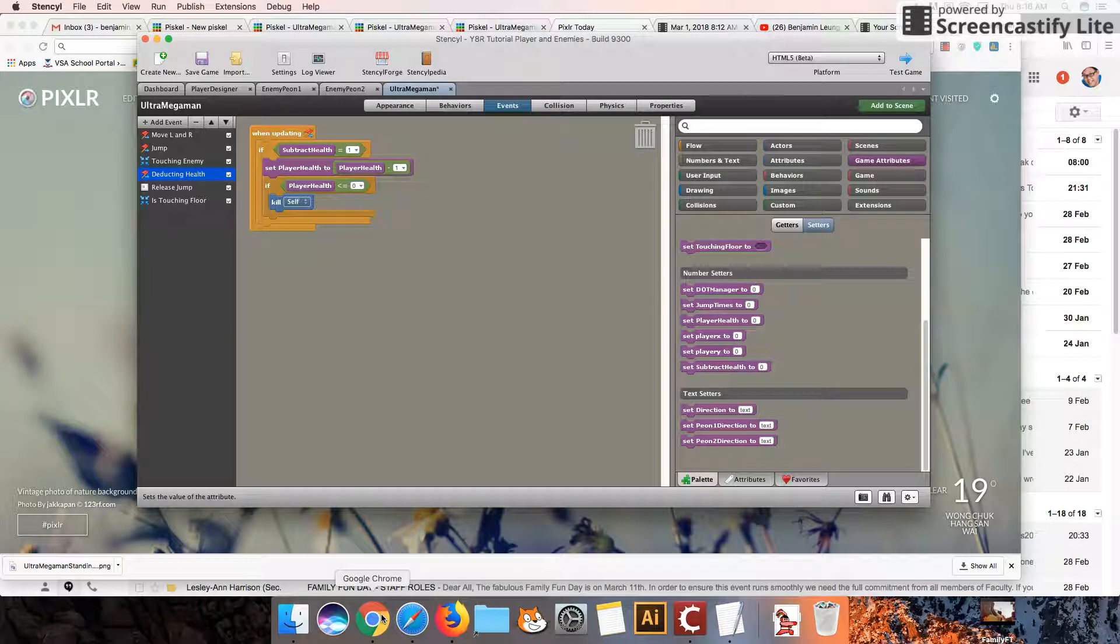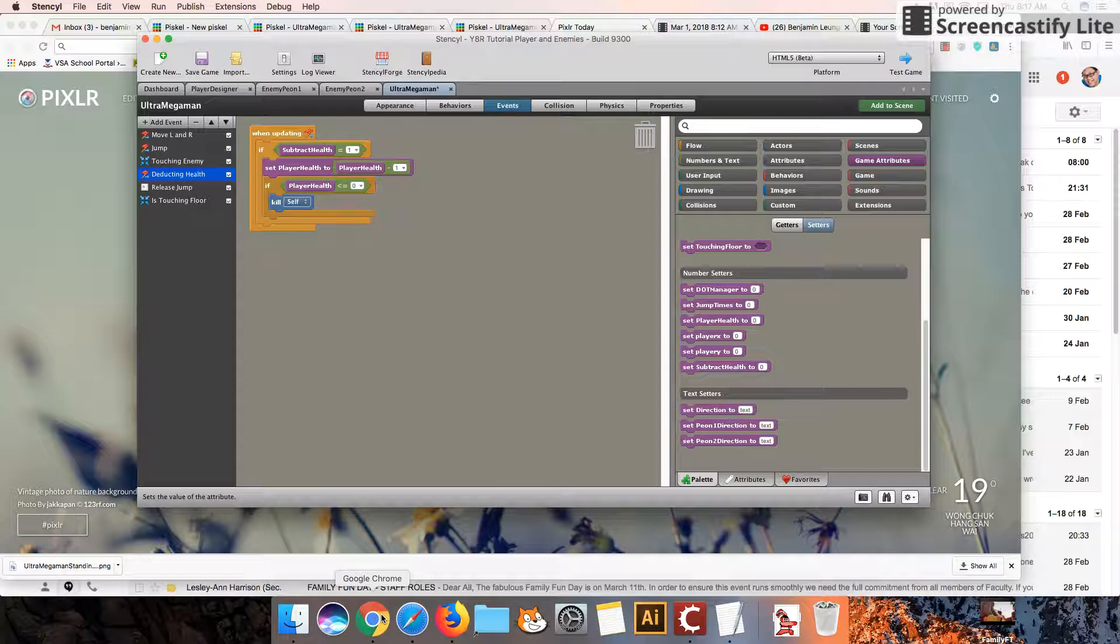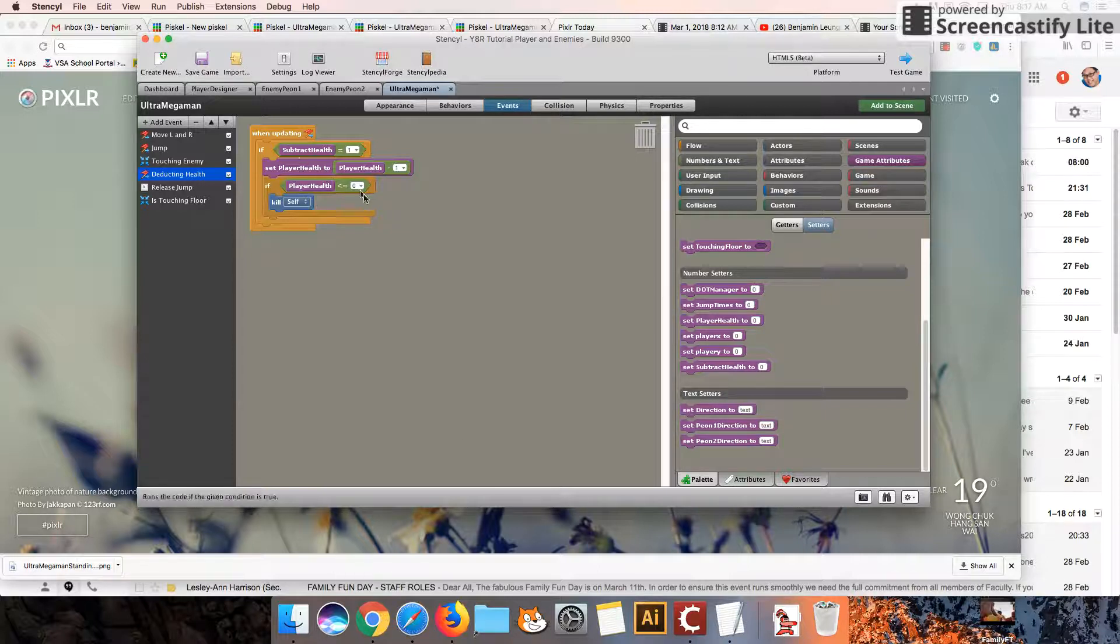Hey guys, welcome back to part 3 of our Enemy Designer series, where we're looking at how to subtract the health of our players.